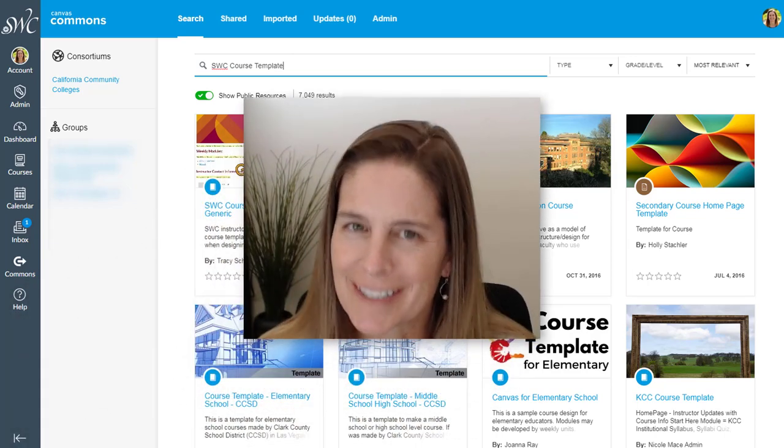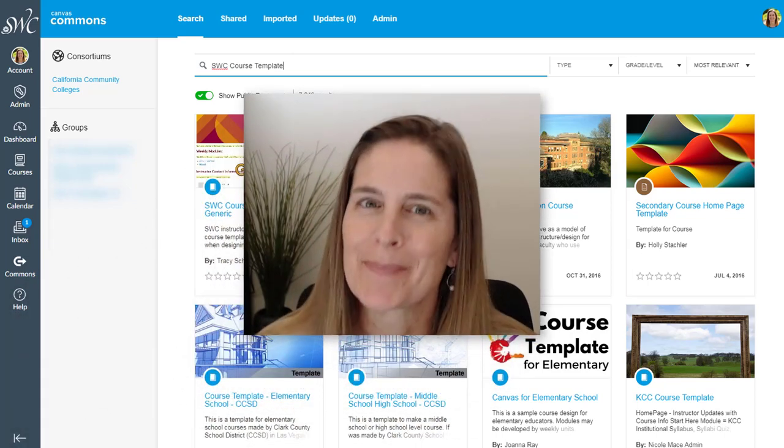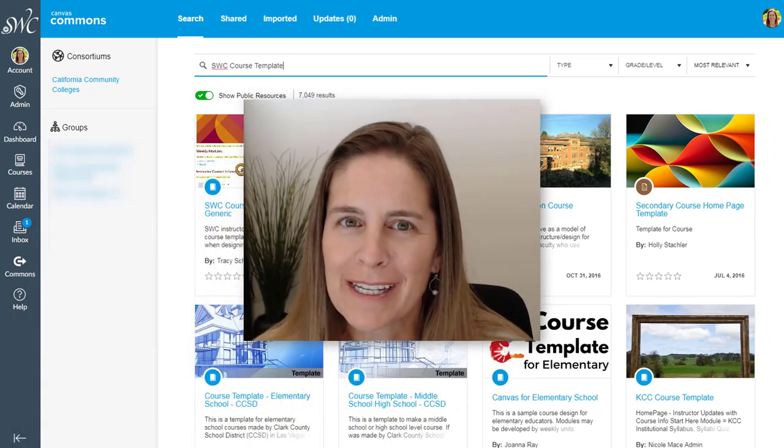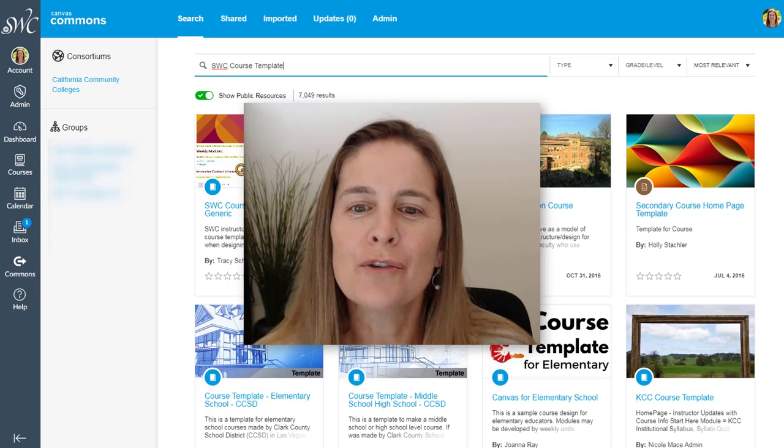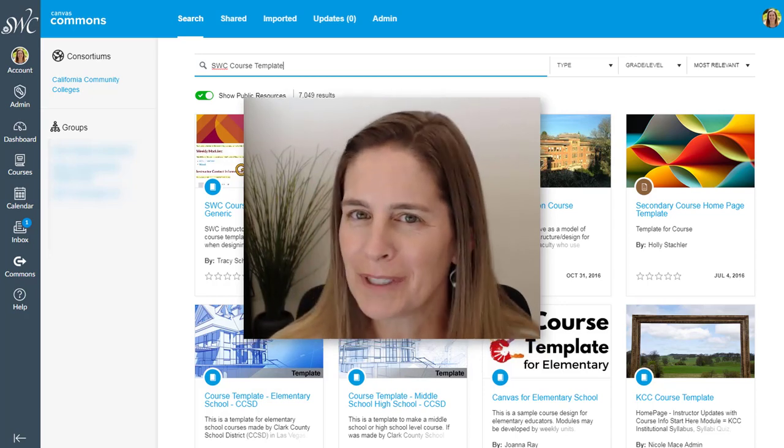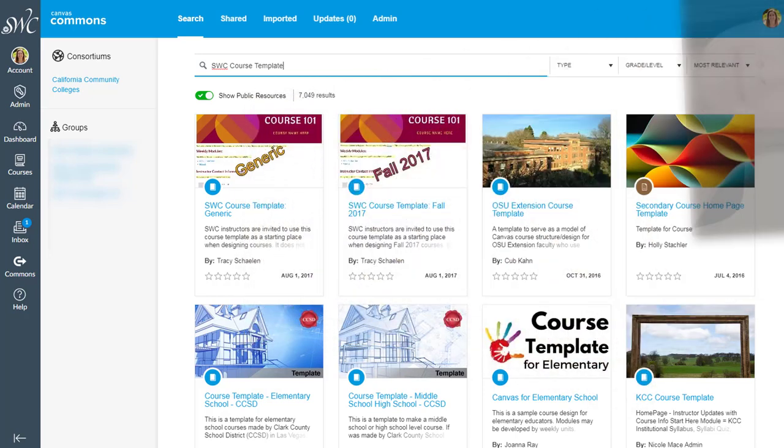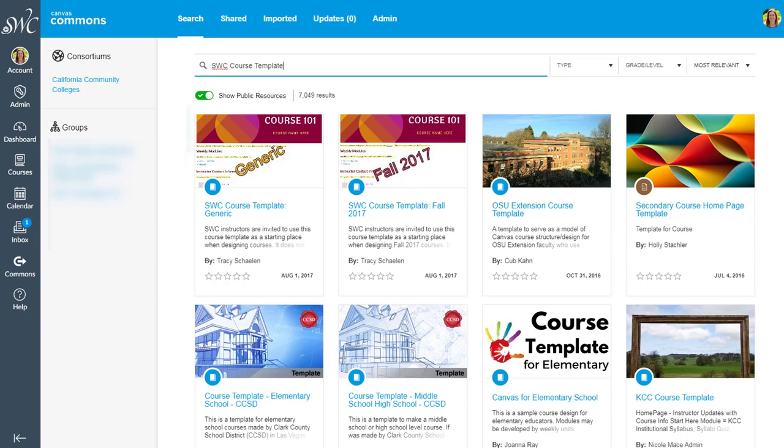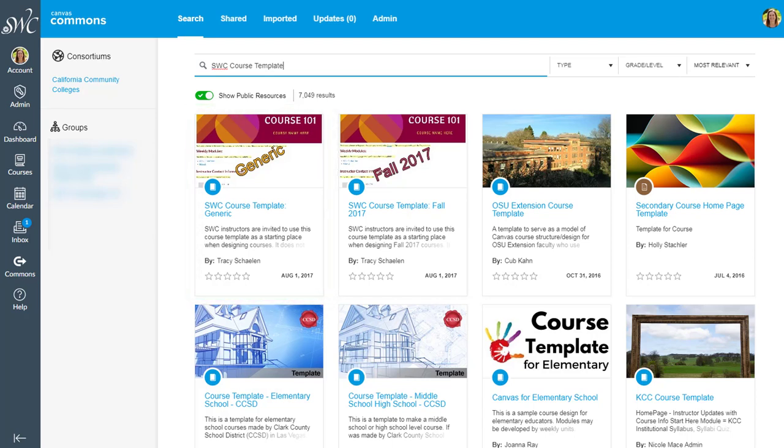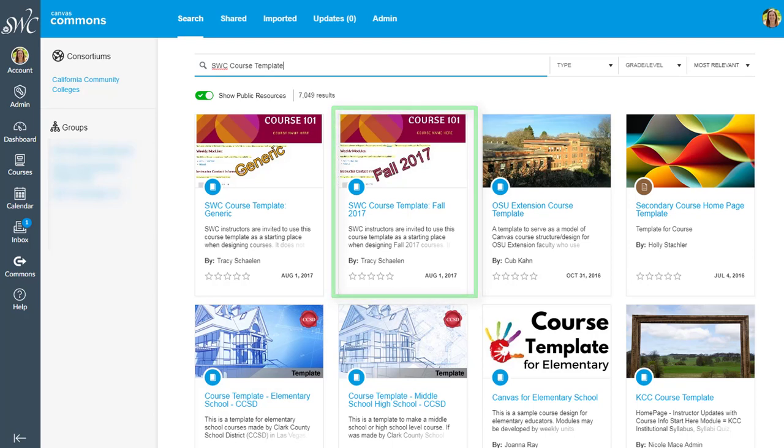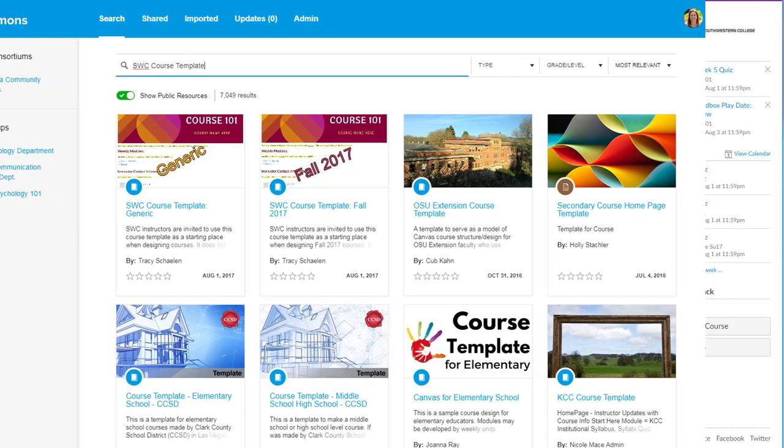Building a great online course takes time and hopefully the new course template will save you a bit of time. It comes in two flavors. One is the generic course template that you can use for any course you're creating and the second option is one that is customized for the current semester. So whichever one you want, here's how you get it.